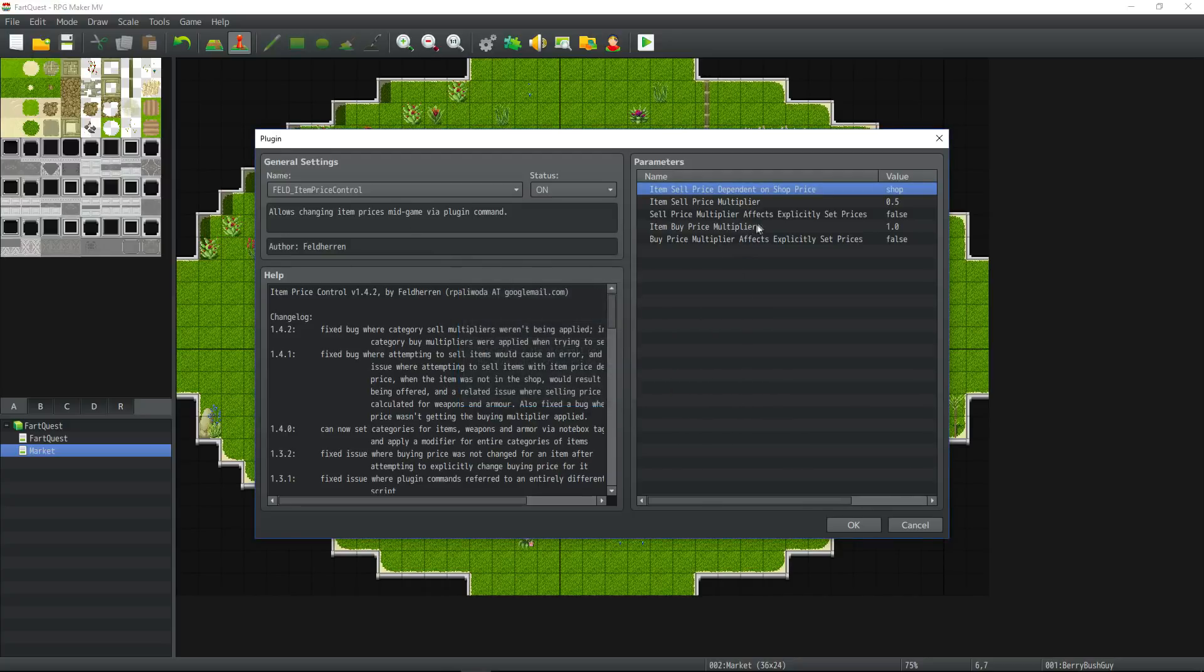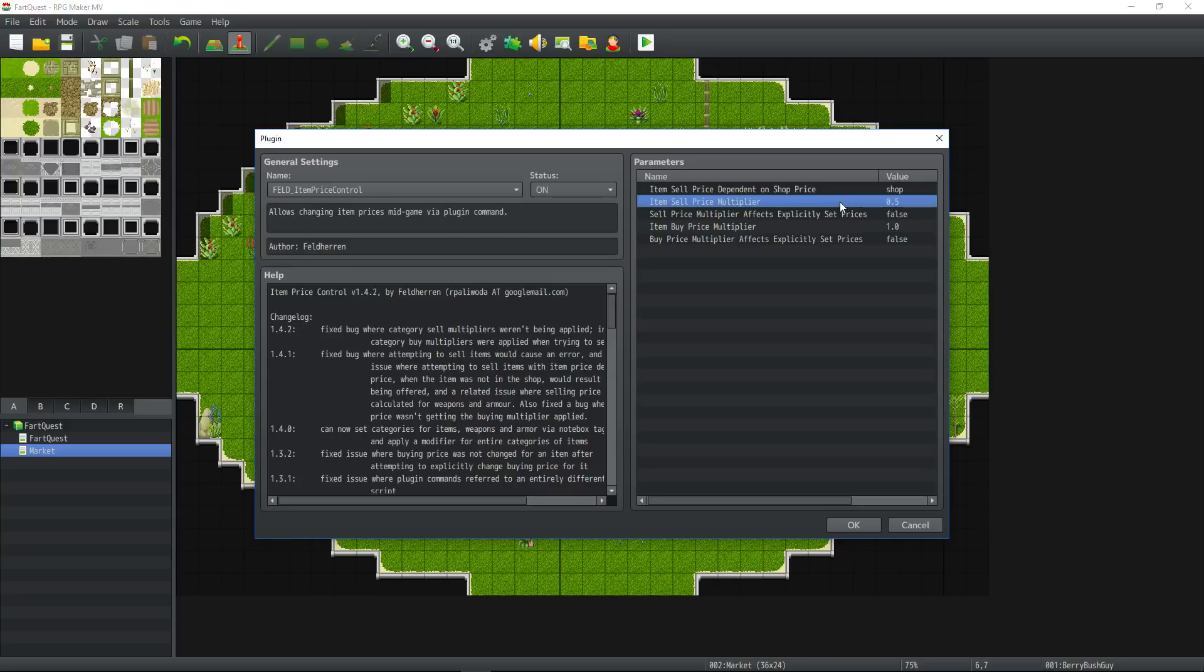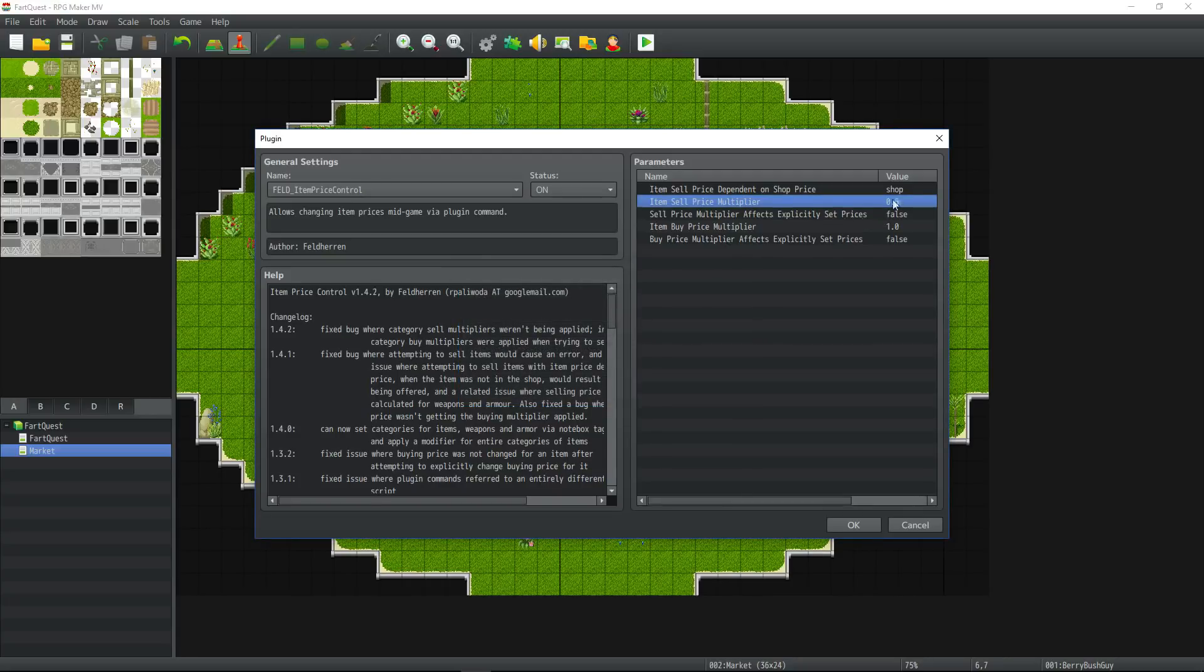So moving on to the next thing item sell price multiplier. This is a default value. You sell things for half the price that you would normally buy them. If you would like to change this so that you sell things for like 75% of the price of what they're worth or 10% of what they're worth, you can simply multiply this by going 0.1 for 10%, 0.75 for 75% etc.